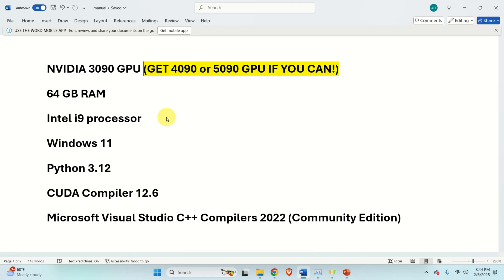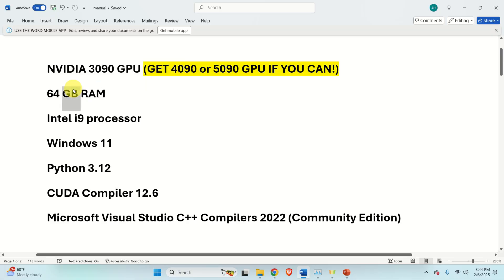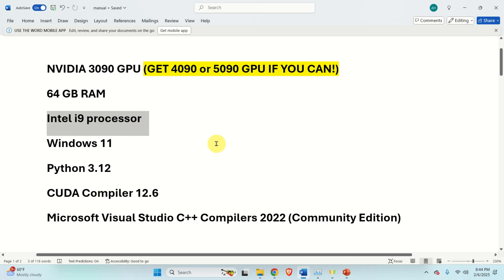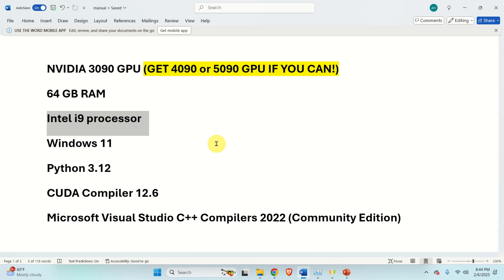First of all, let's talk about hardware. I tested the model and the add-on on my NVIDIA 3090 GPU with 24GB of VRAM. My advice and suggestion: if you are able, get an NVIDIA 4090 or NVIDIA 5090 GPU, since 4090 and 5090 are significantly faster than my GPU. I'm running a machine with 64GB of RAM — I don't think RAM is really crucial; you might even go with 32GB. I have an Intel i9 processor, but the processor is not crucial. The main thing is the GPU.